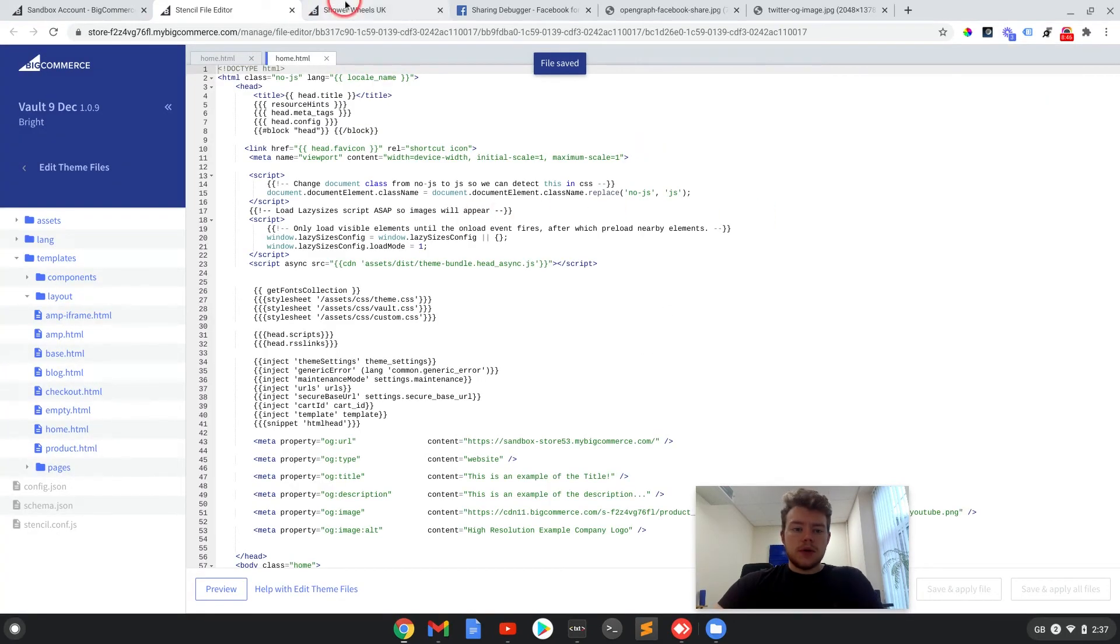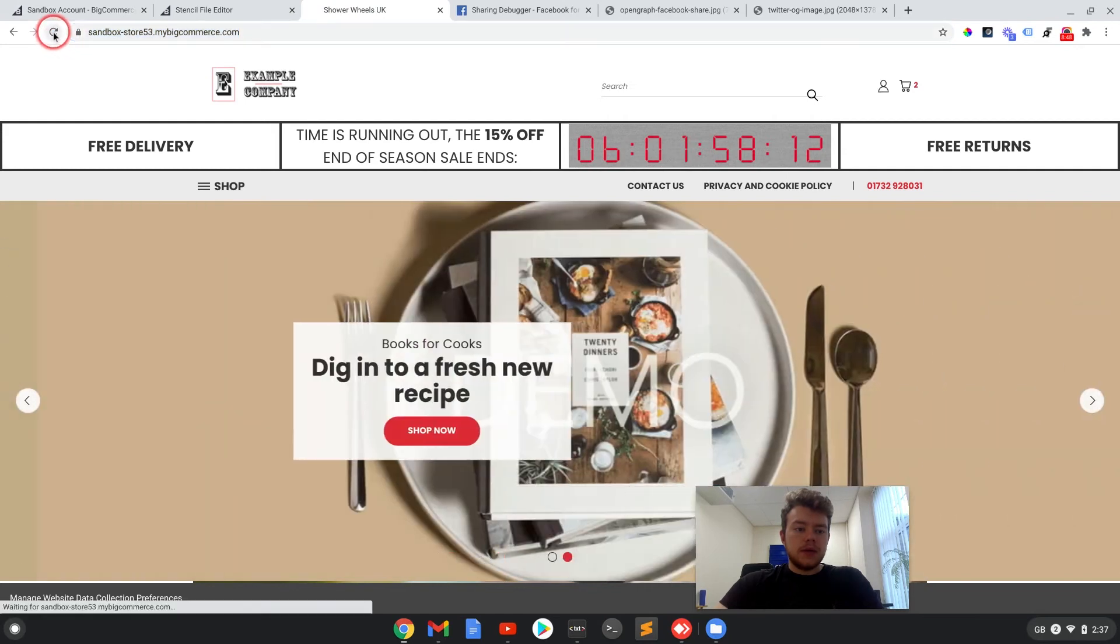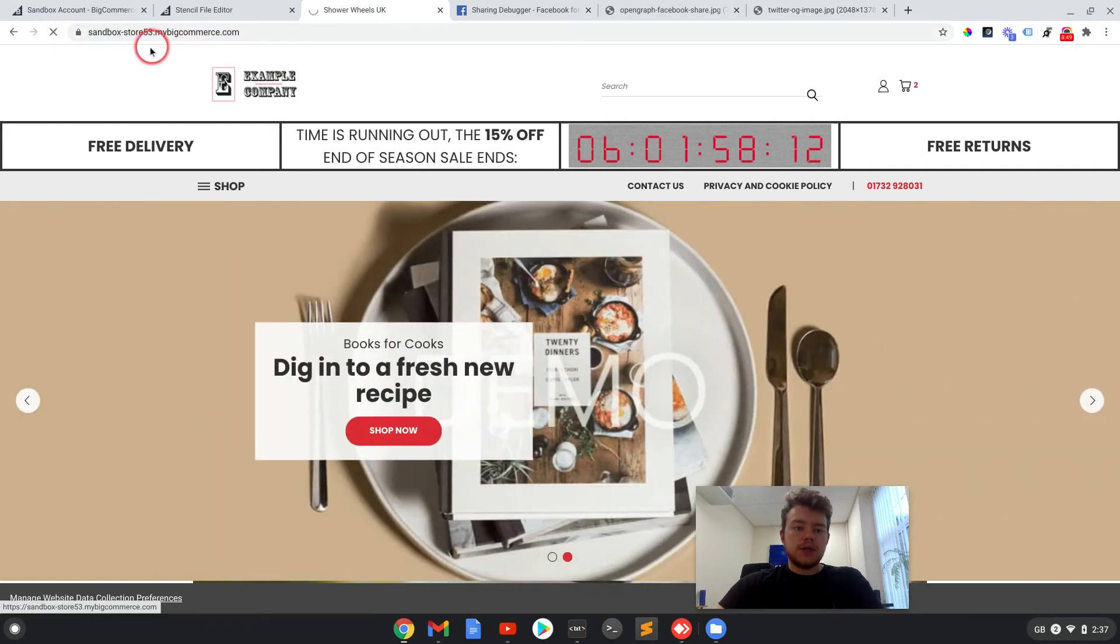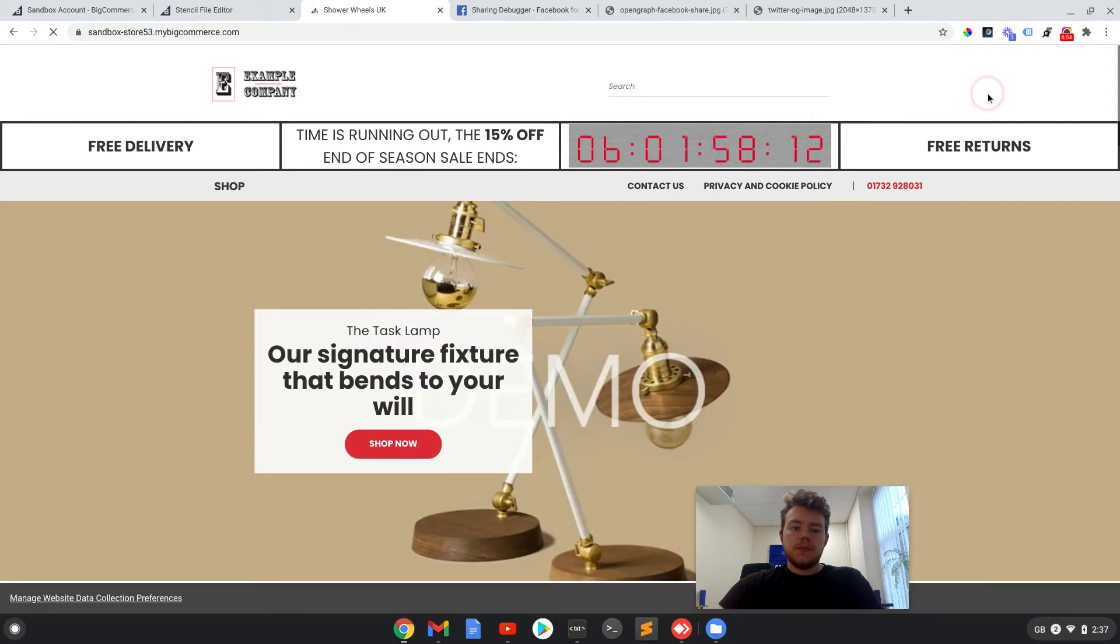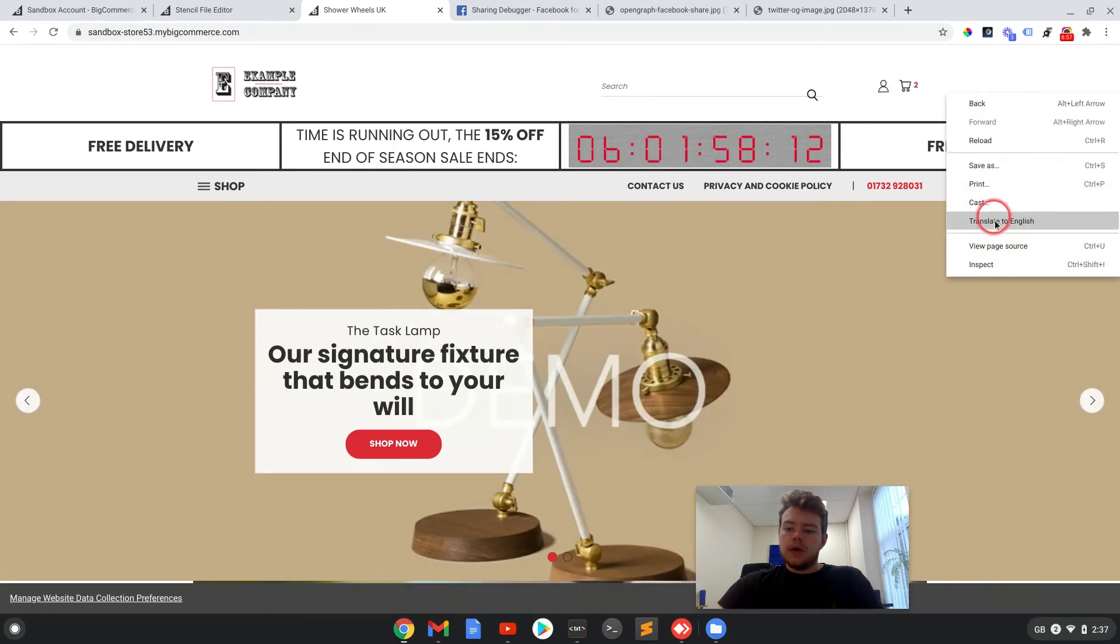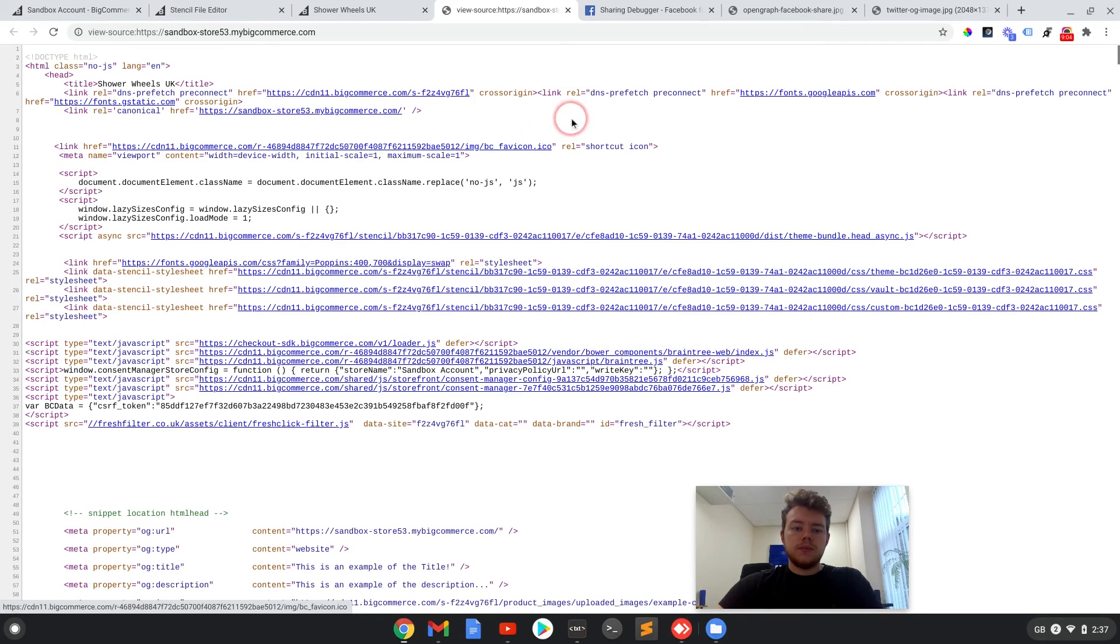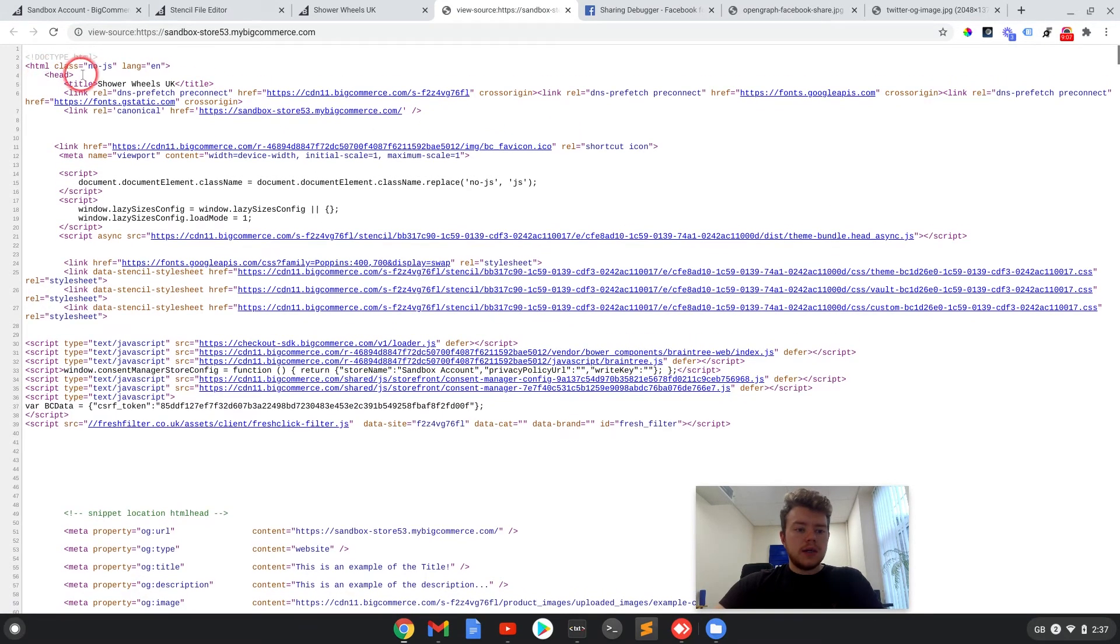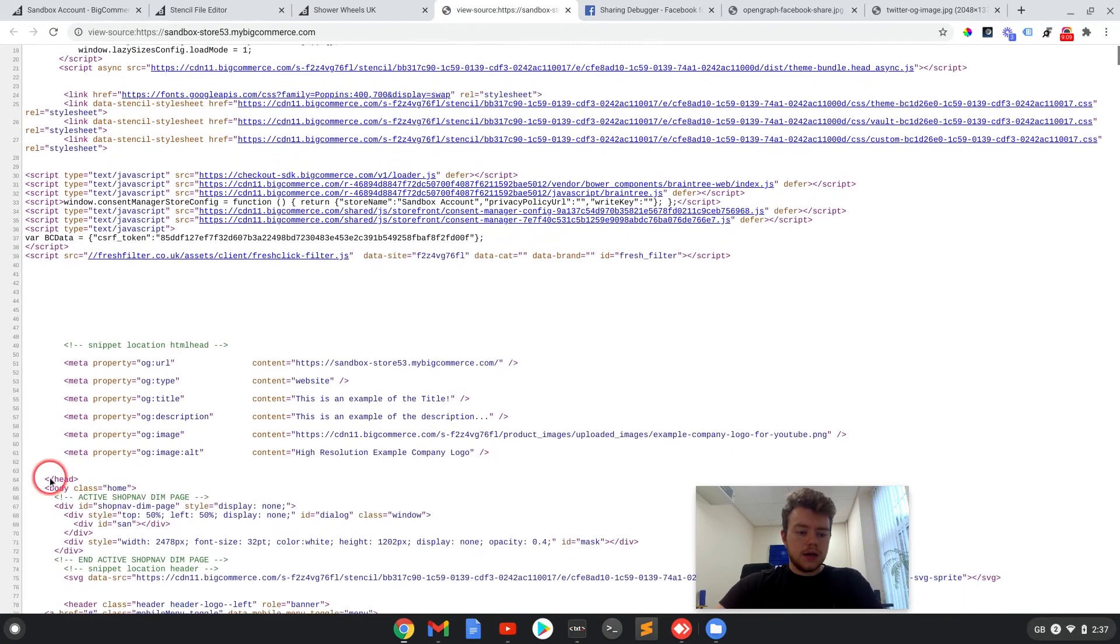Right, so that has been applied. So if we now refresh the home page of the store and we view the page source.